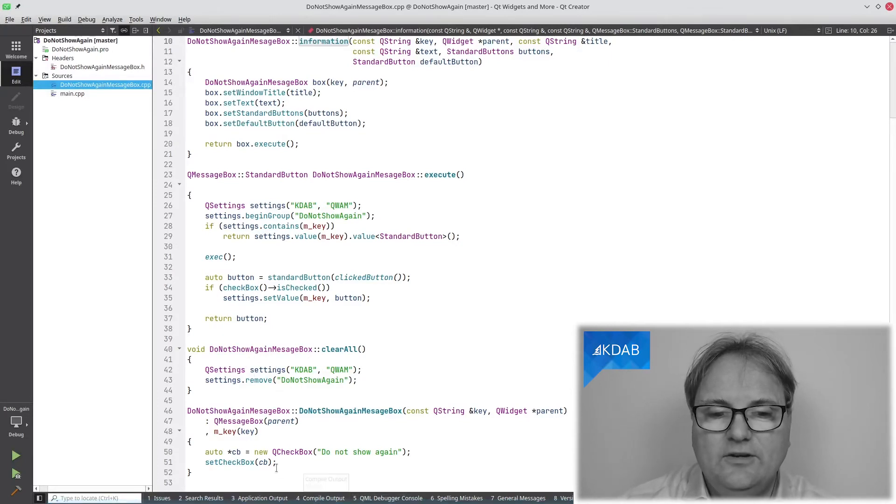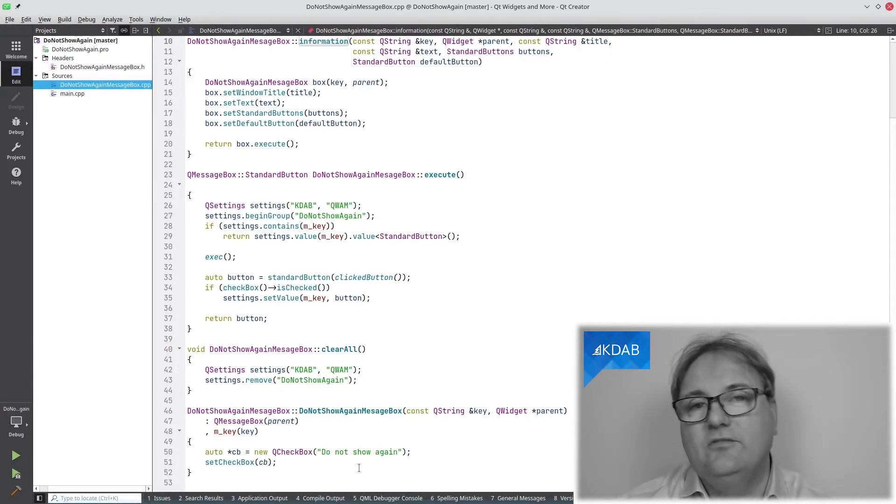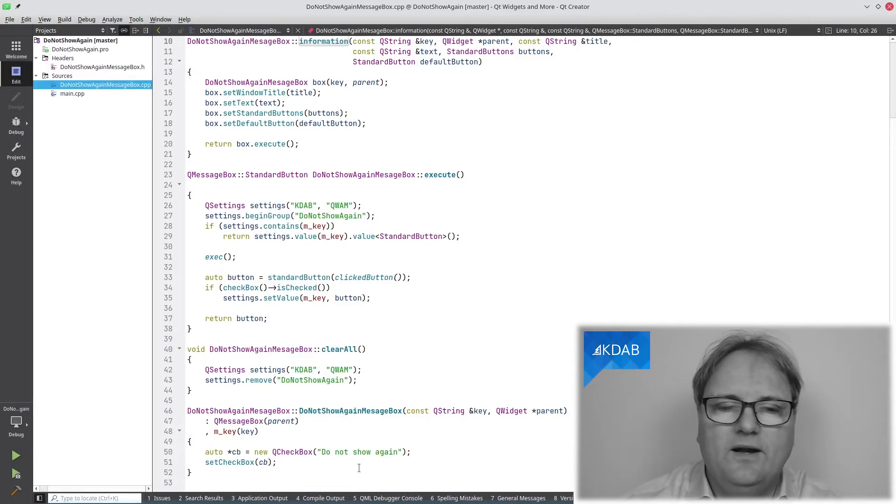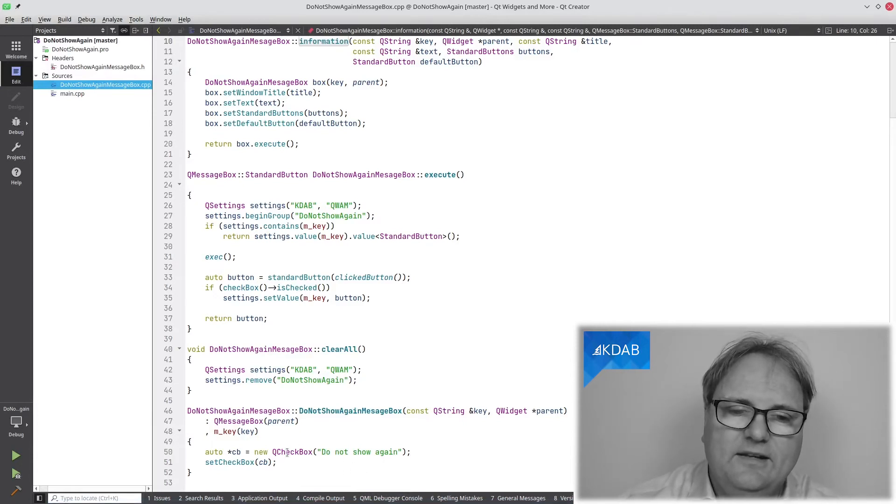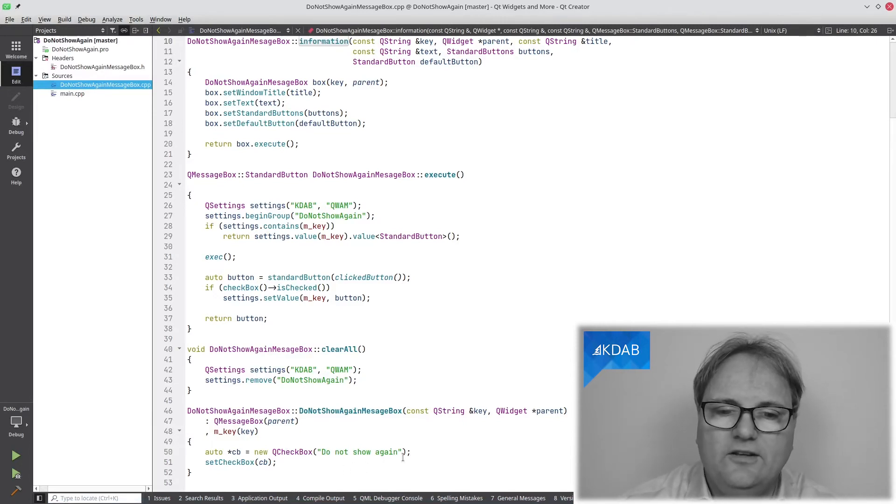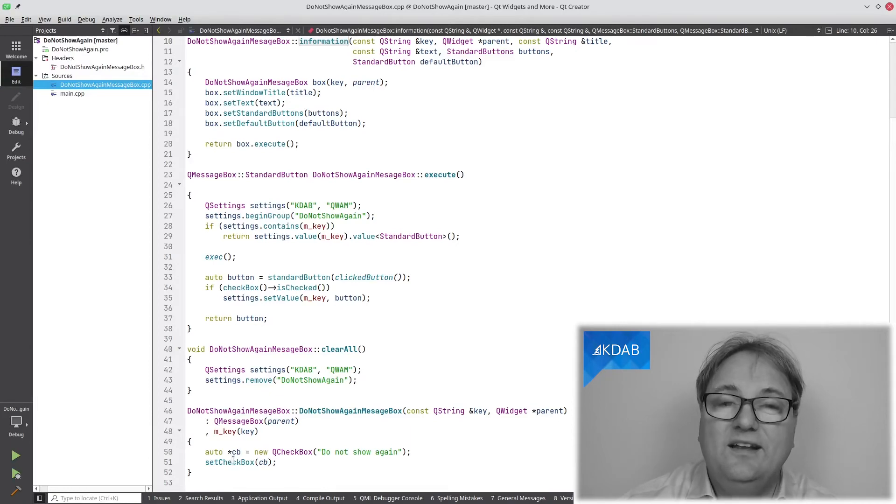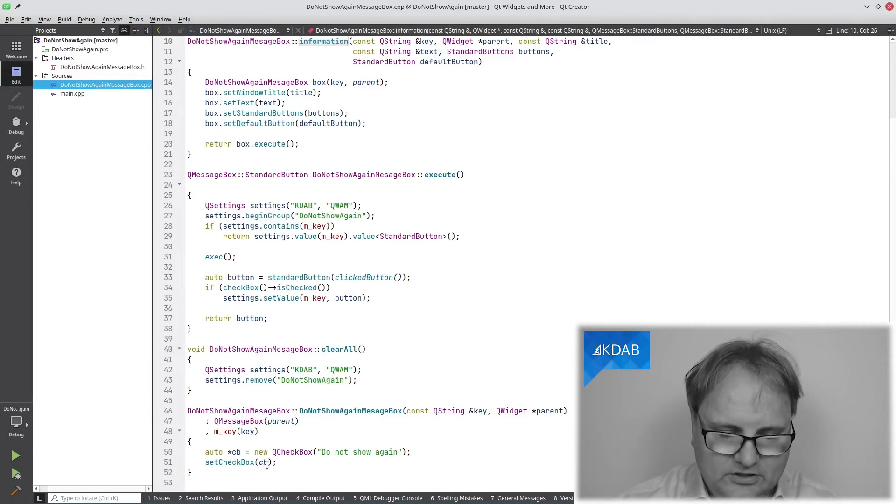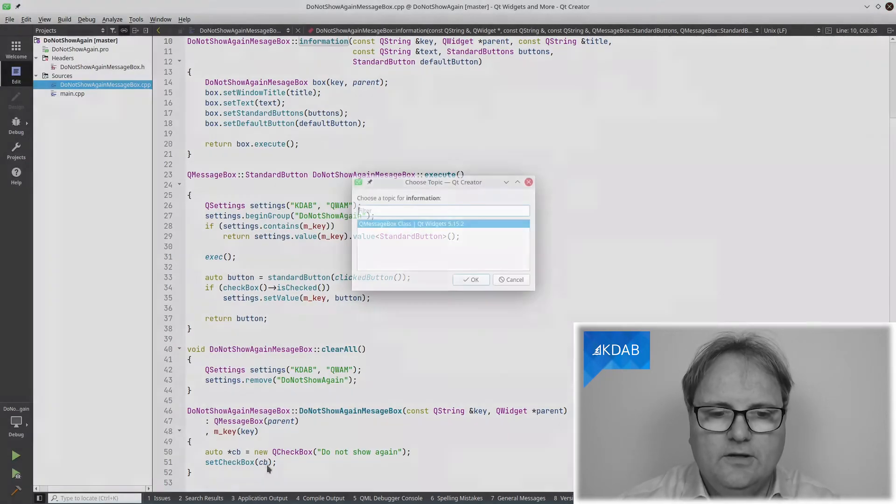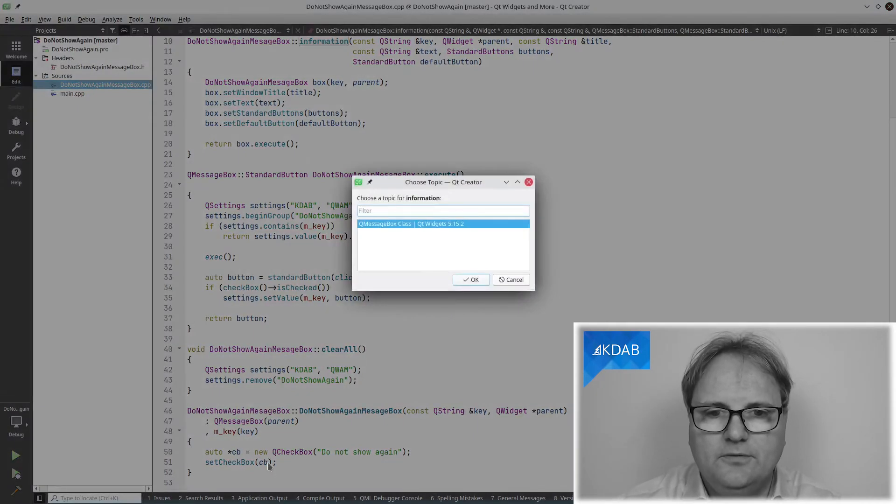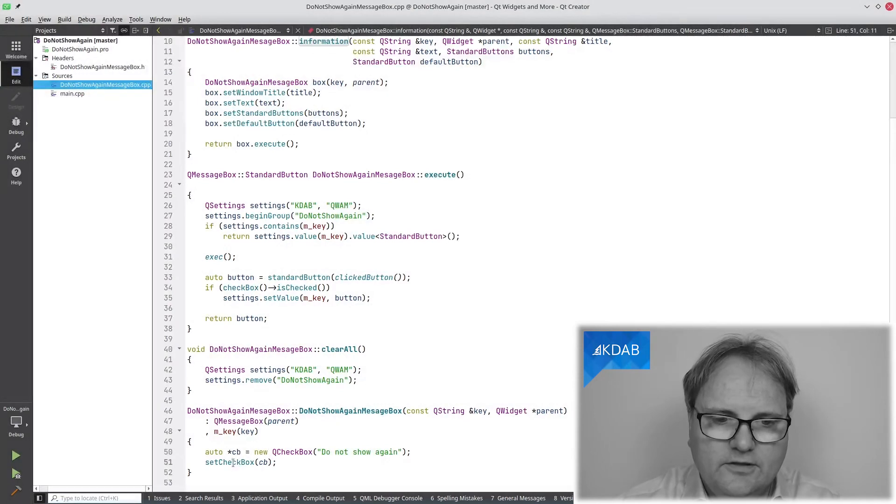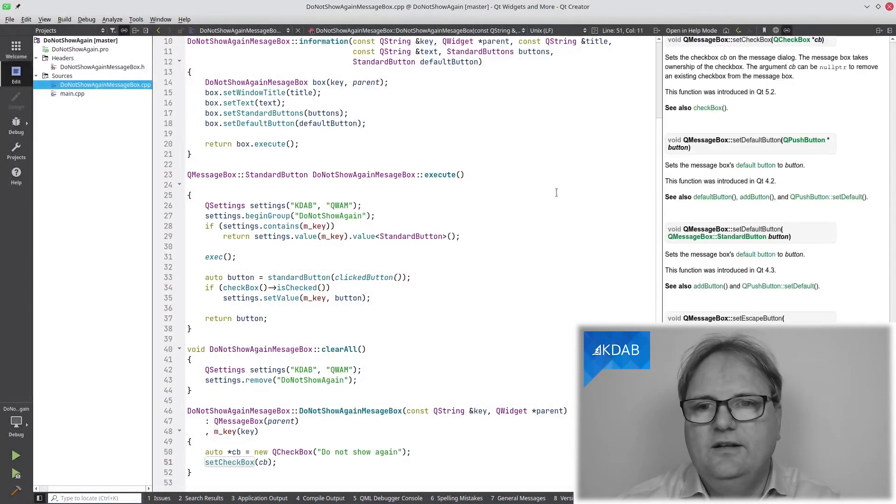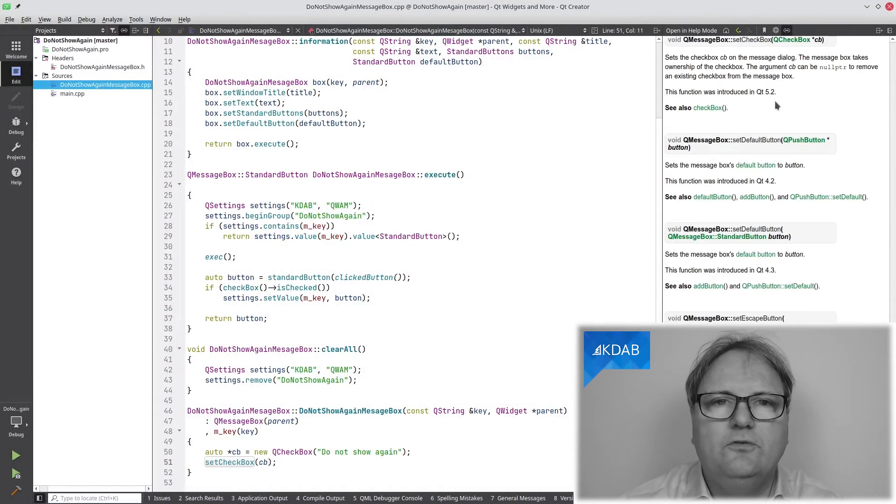And down here is a trick that makes this episode worthwhile. Namely, create a new checkbox, call it do not show again and call setCheckBox. And as you can see here on the help, this one was introduced in Qt 5.2.